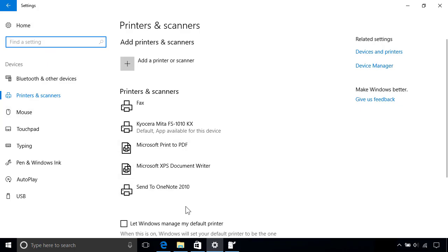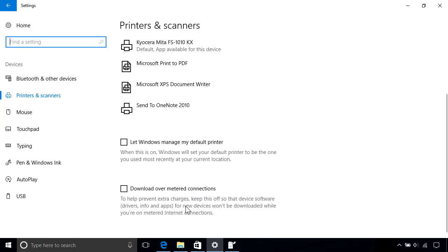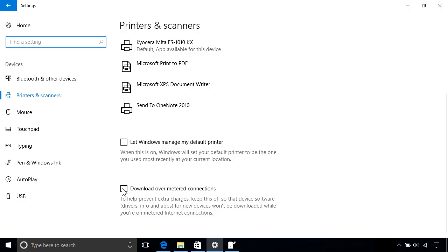Lastly, scroll down the page for a few additional options. For example, you can let Windows manage your default printer, which will set it to the one you used most recently at your current location. You can also download device software over connections with limited data plans, which is common on mobile or cellular networks, although we recommend leaving this off in order to save costs.